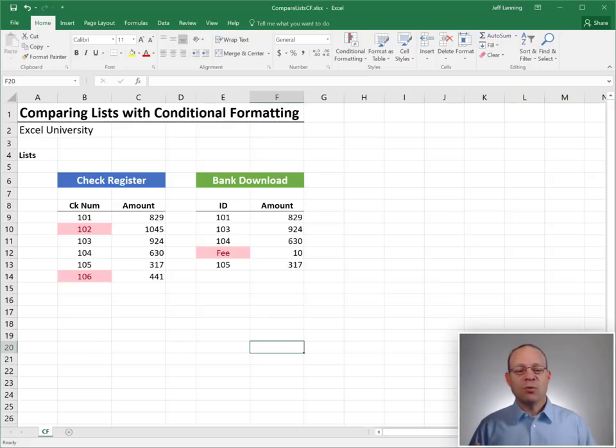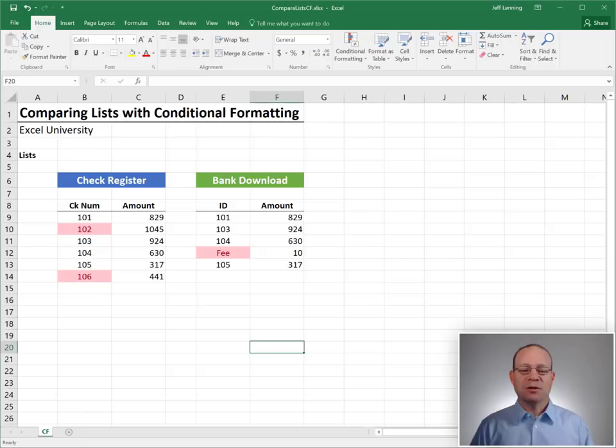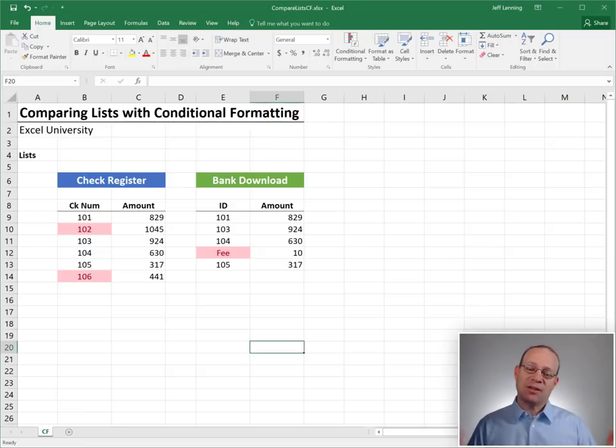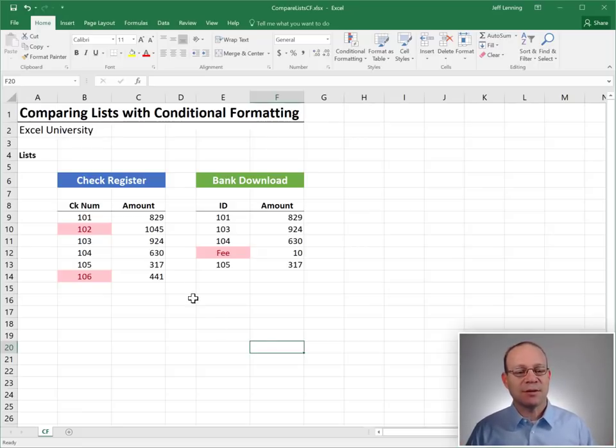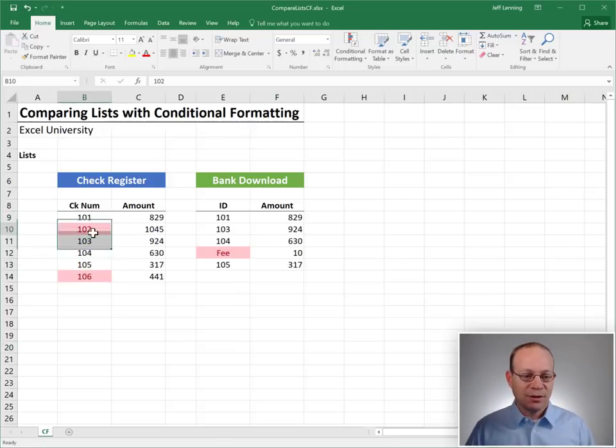And so this is saying which items appear in only one of the lists. They don't appear in both. They're not duplicates. They're unique values. They appear in only one list.